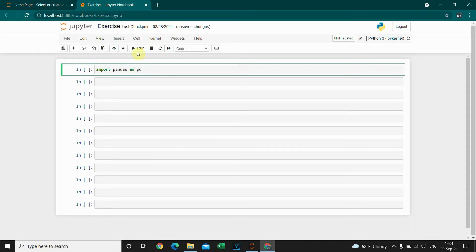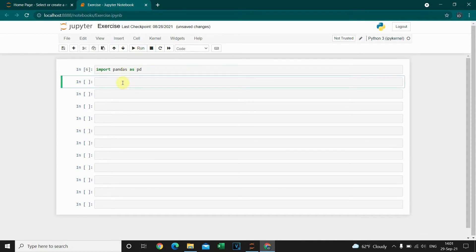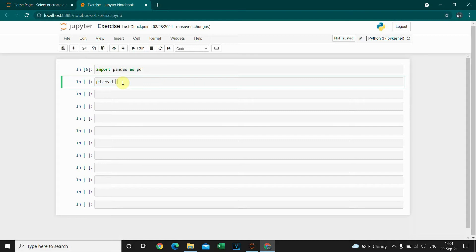I'm gonna run this. After that, I'm gonna use the read_csv method to import my file: pd.read_csv. Let's check for the location of the file.